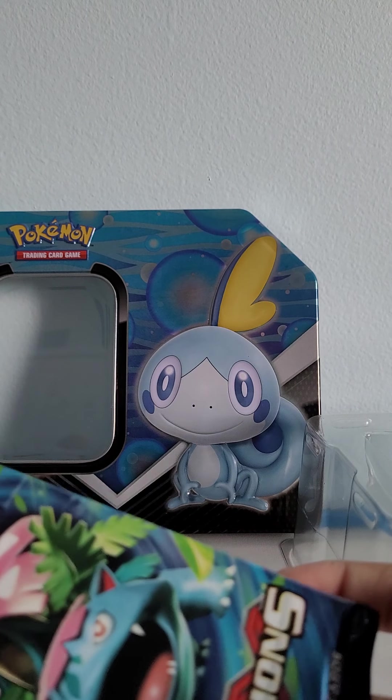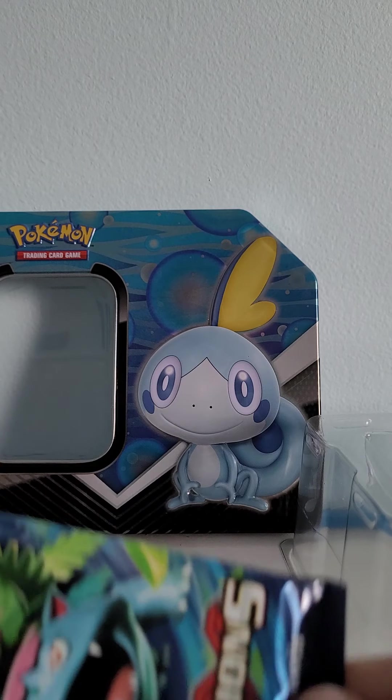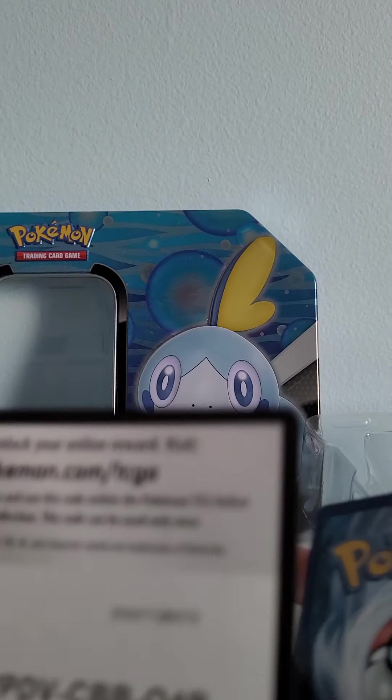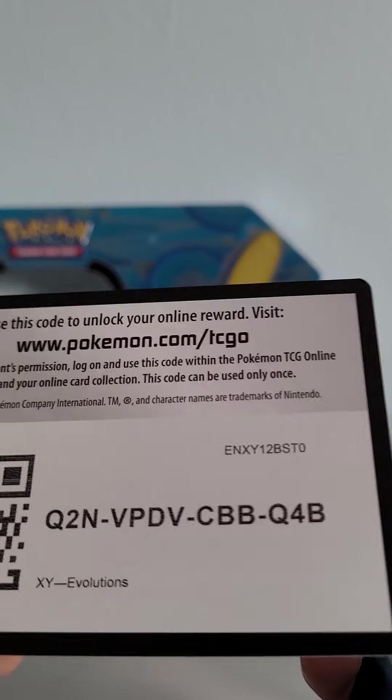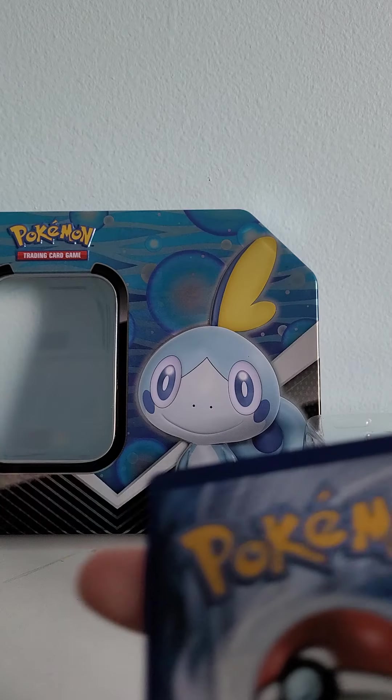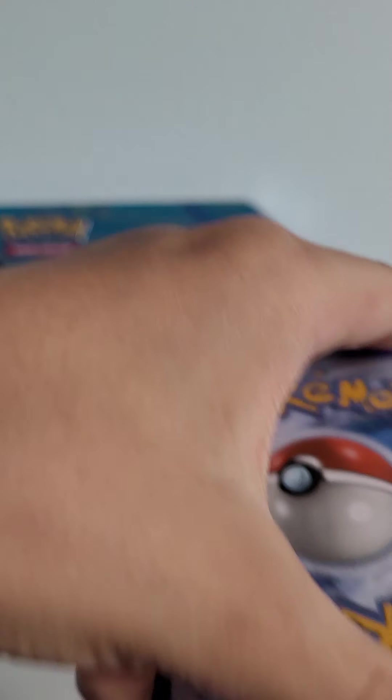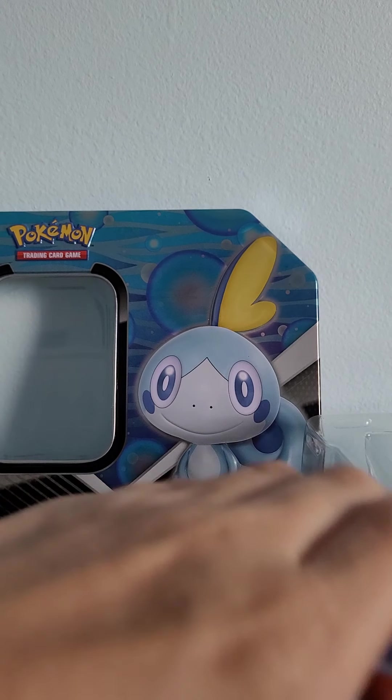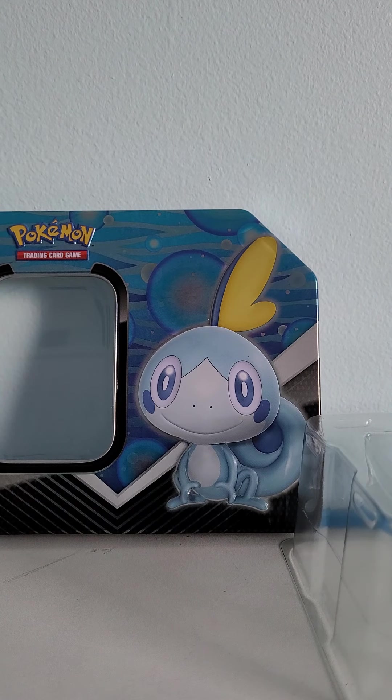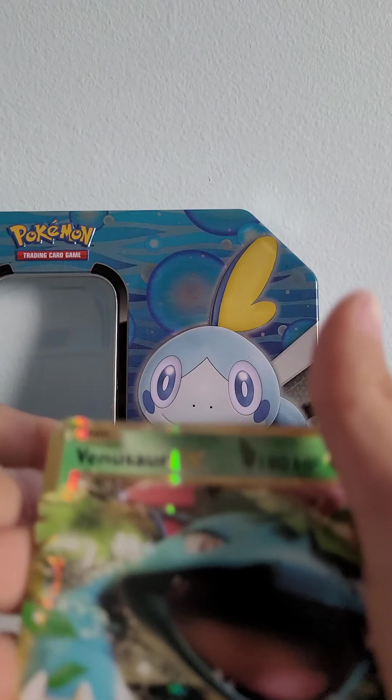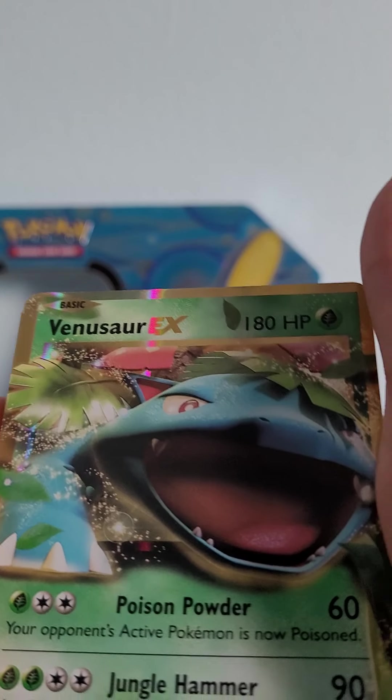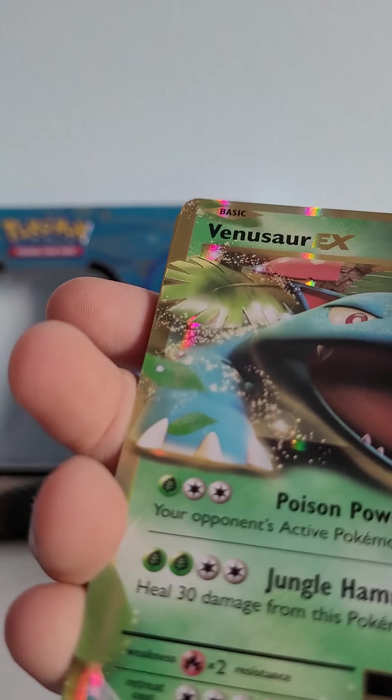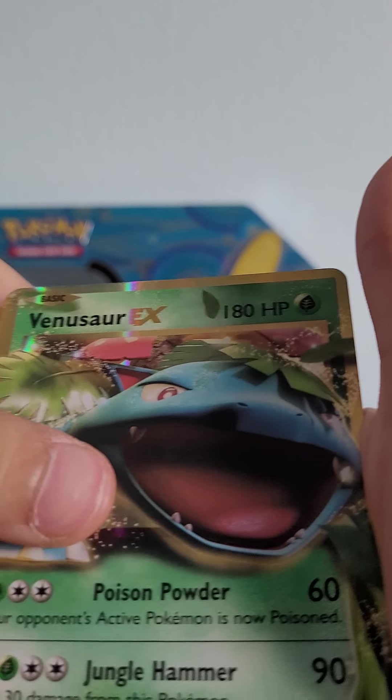I always have the adrenaline rush opening an Evolutions. Okay, one, two, three, and four. Okay, I did the card trick wrong, but Venusaur EX! Finally! Finally! Centering's sort of, oh well, I don't care.